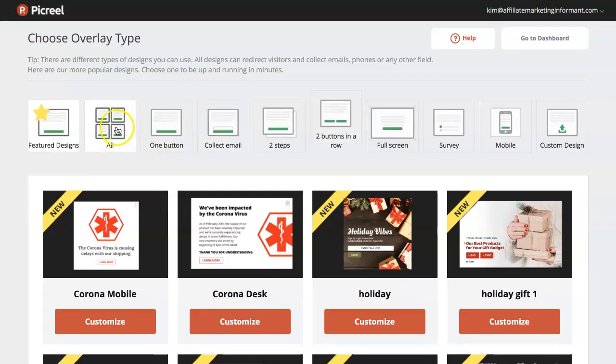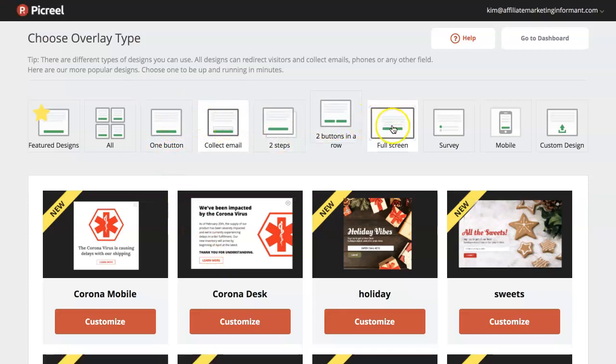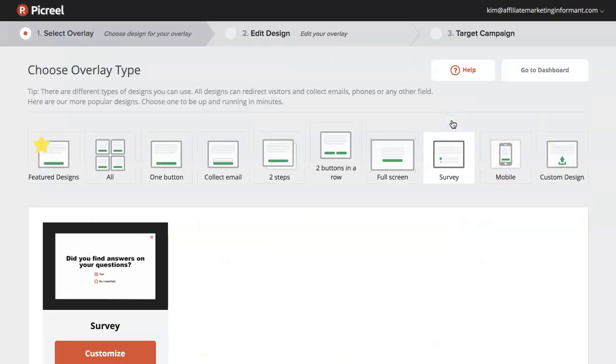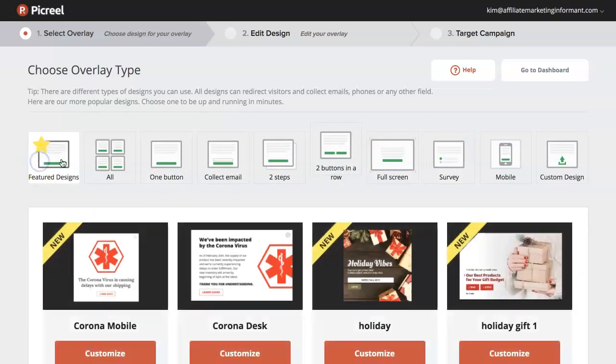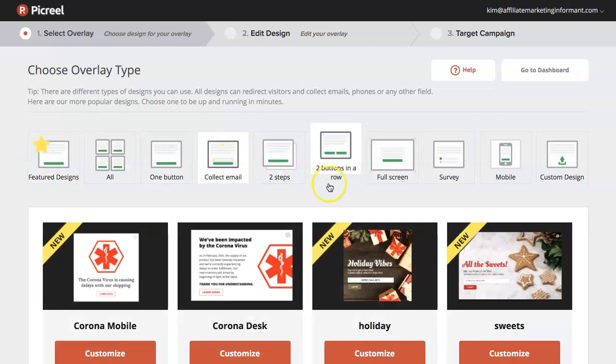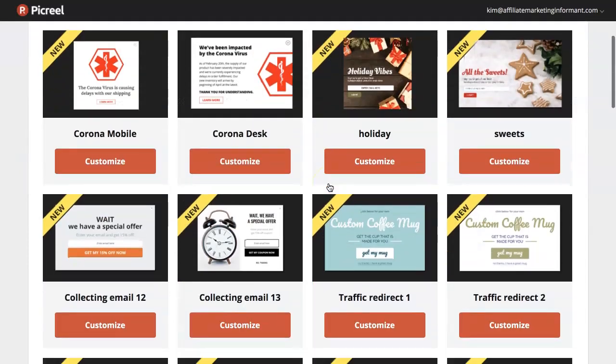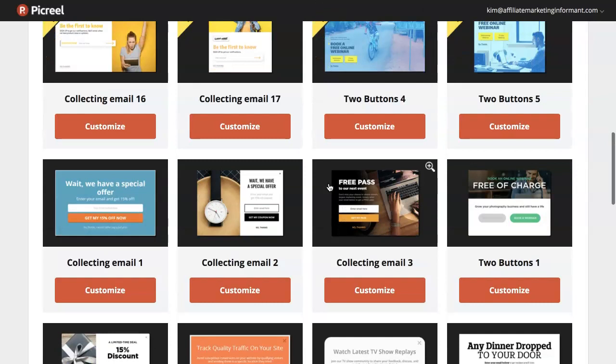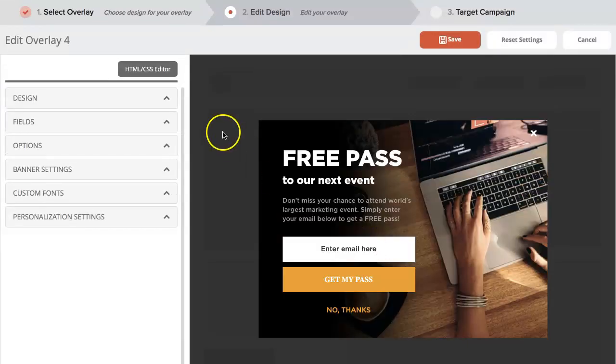You can choose from different designs or different options. Either just have a button if you want to collect the email, a full screen which is what we saw on Pickrell's website and also on Neil Patel's site where it covers up the entire screen. You can do the survey. This is the one that we're talking about. You can sort of do like a quiz. All right. So just come here and choose one you want. So I scroll down here and I chose this one right here. I'm going to choose it now and show you how to do this.